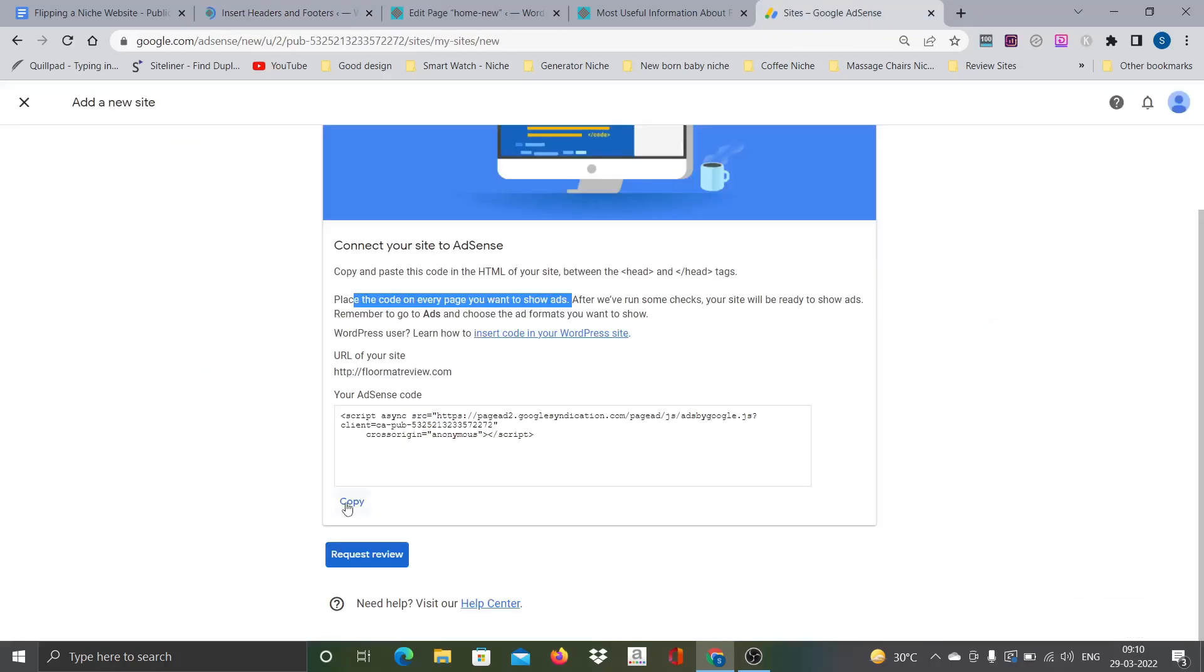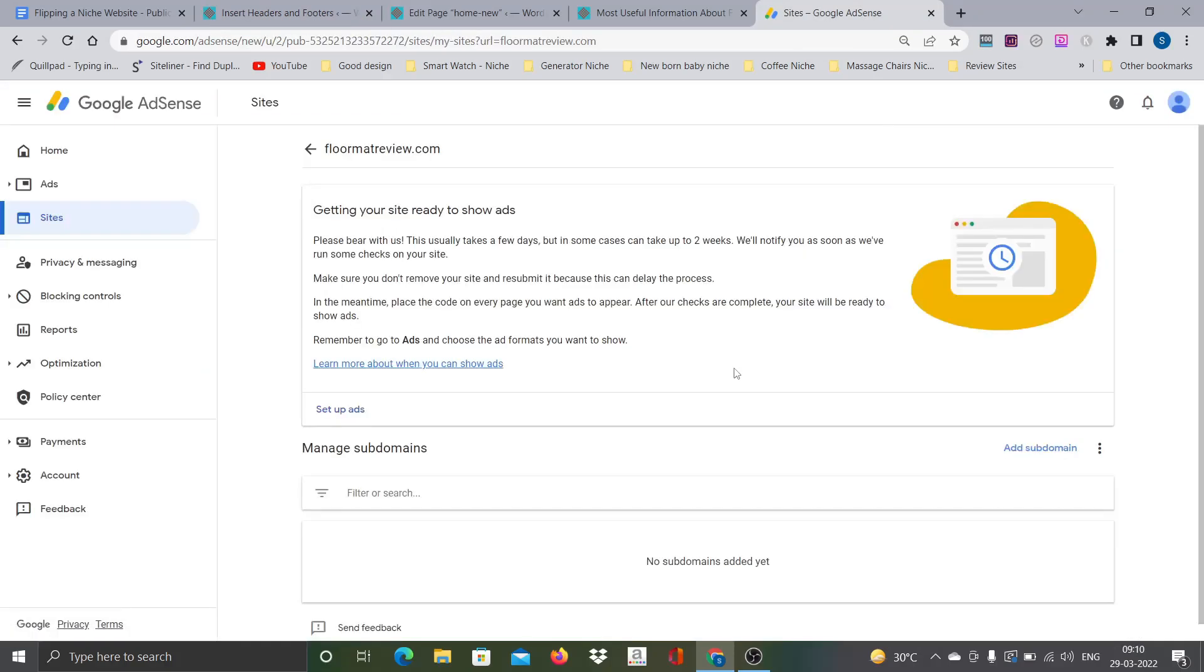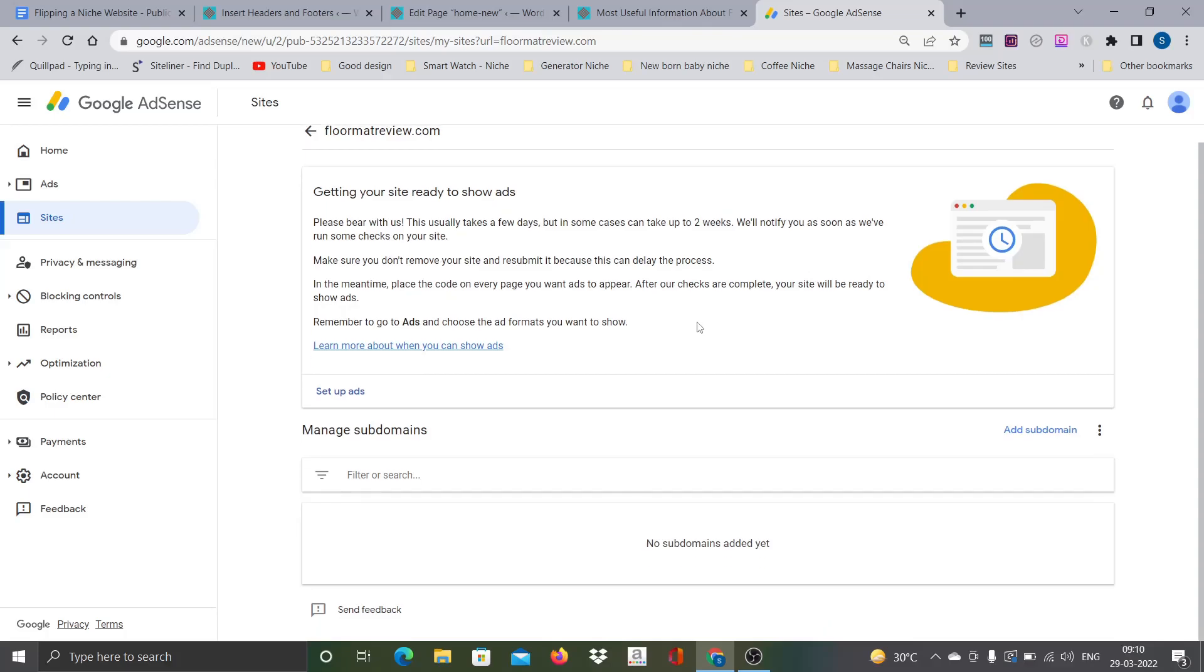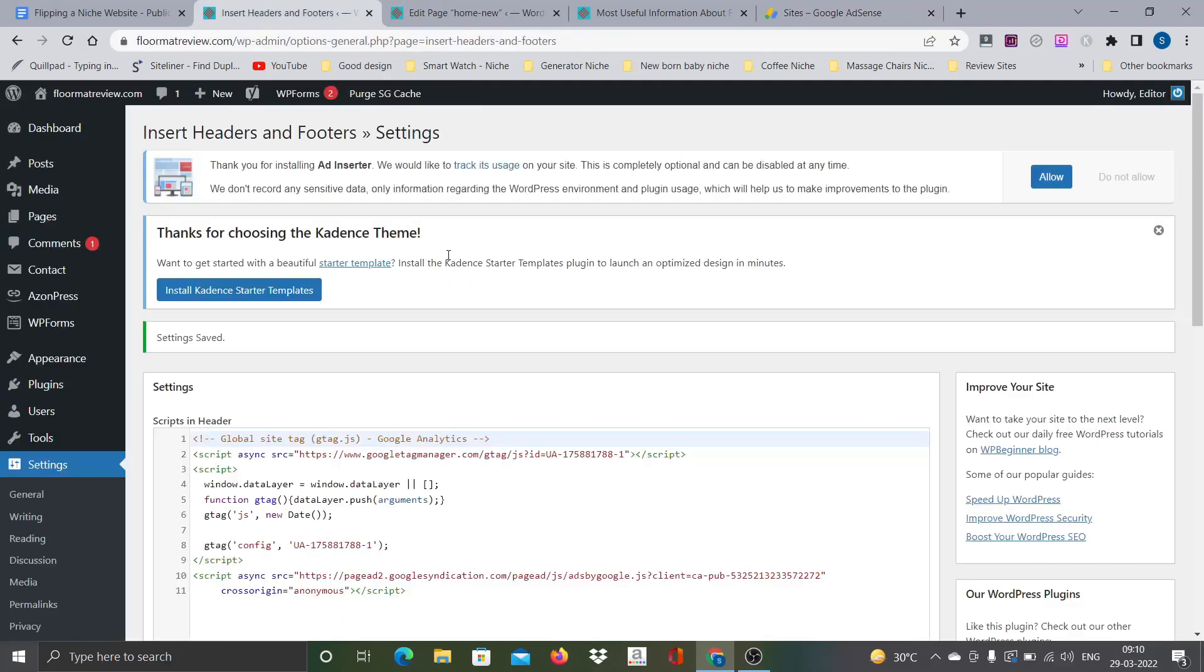What happens is if you paste this particular code in the headers and footers file, especially on the script in the header, then this particular code will be reflected in every page. If you see this particular AdSense instruction here, what they ask you is go and place this particular code on every page that you want to show ads.